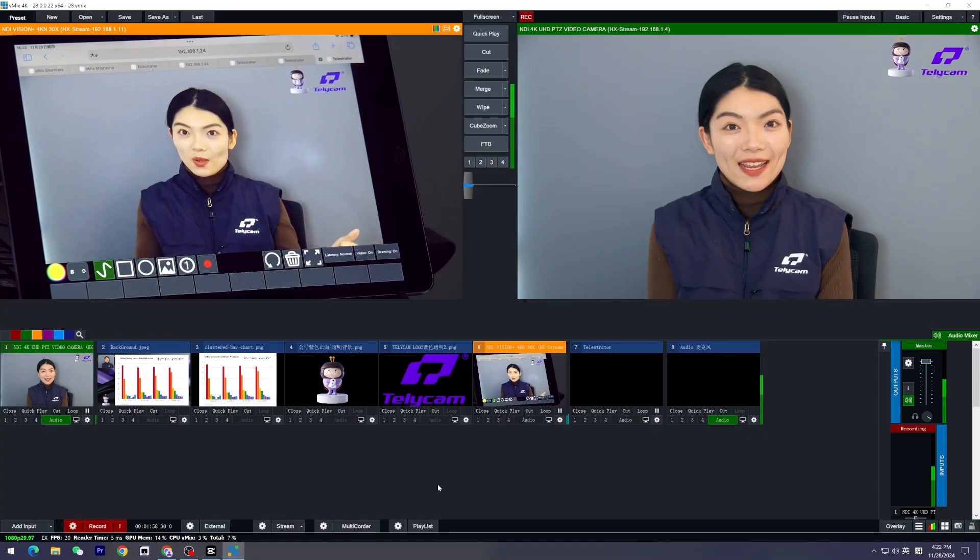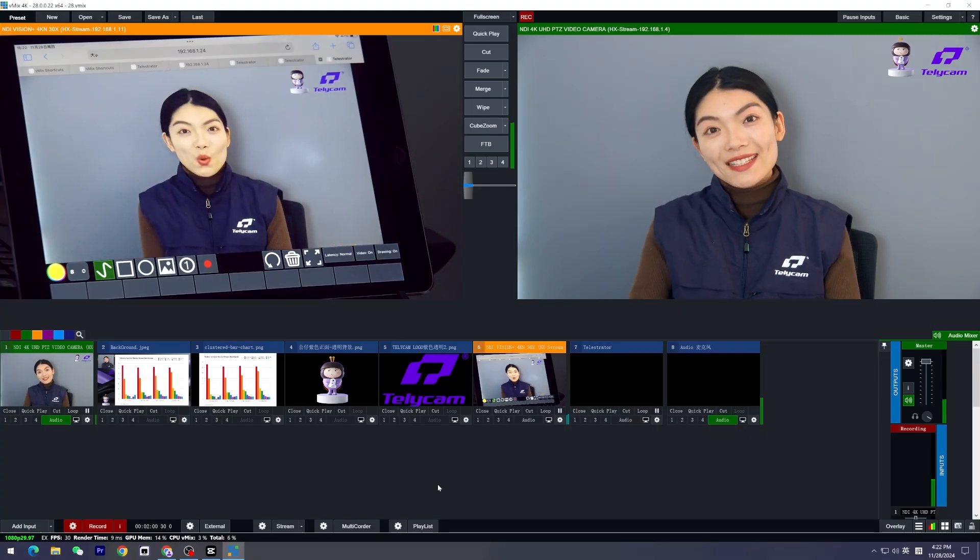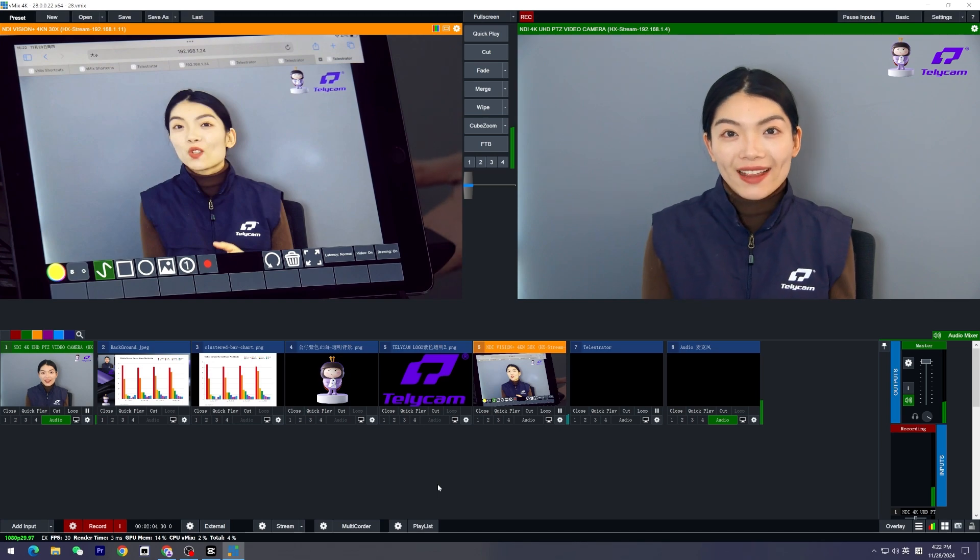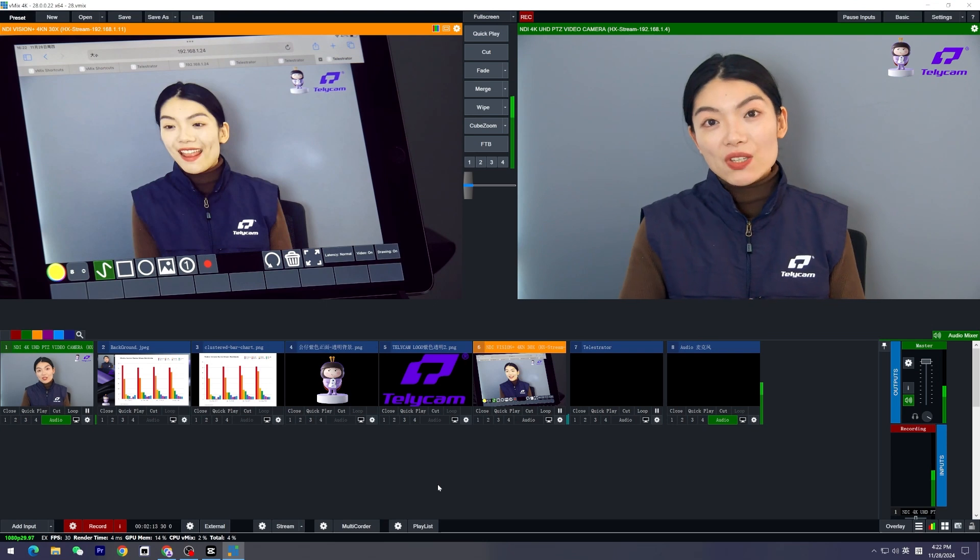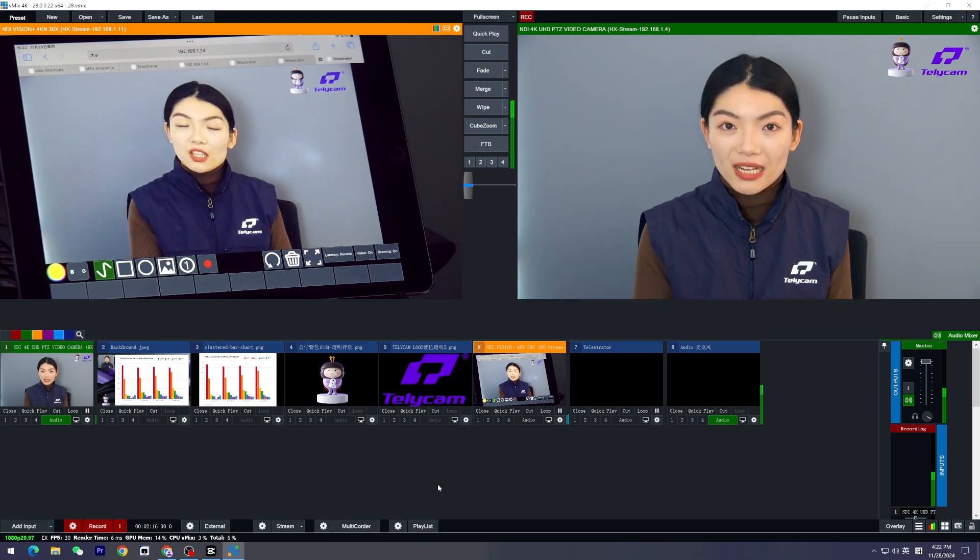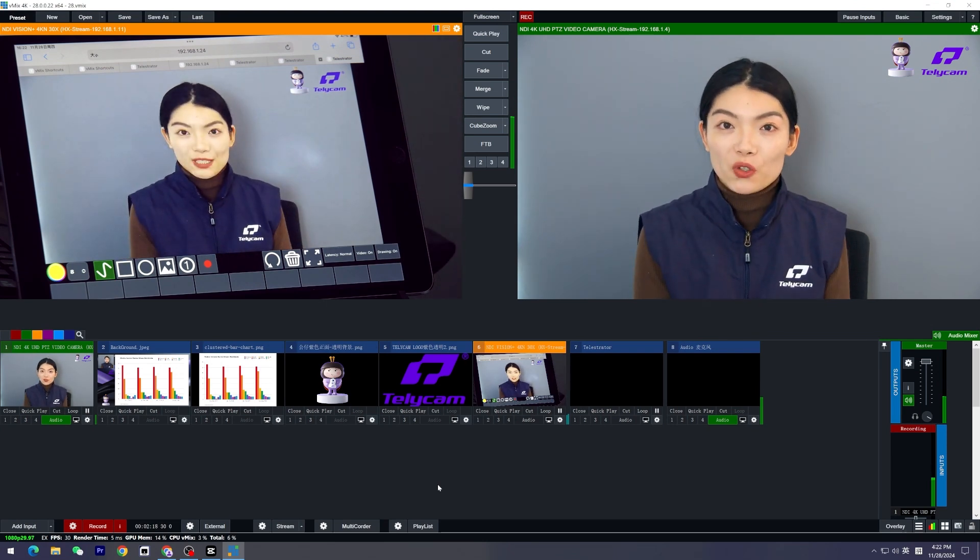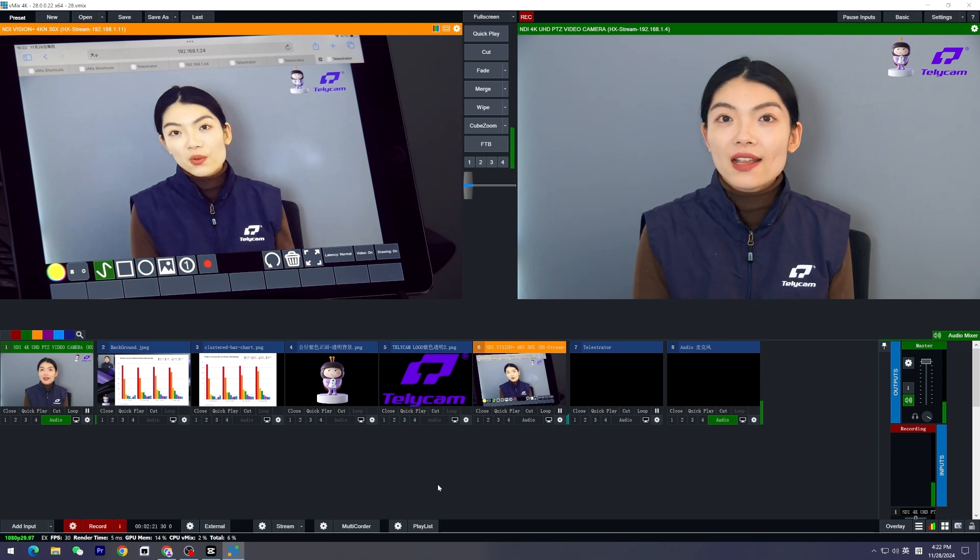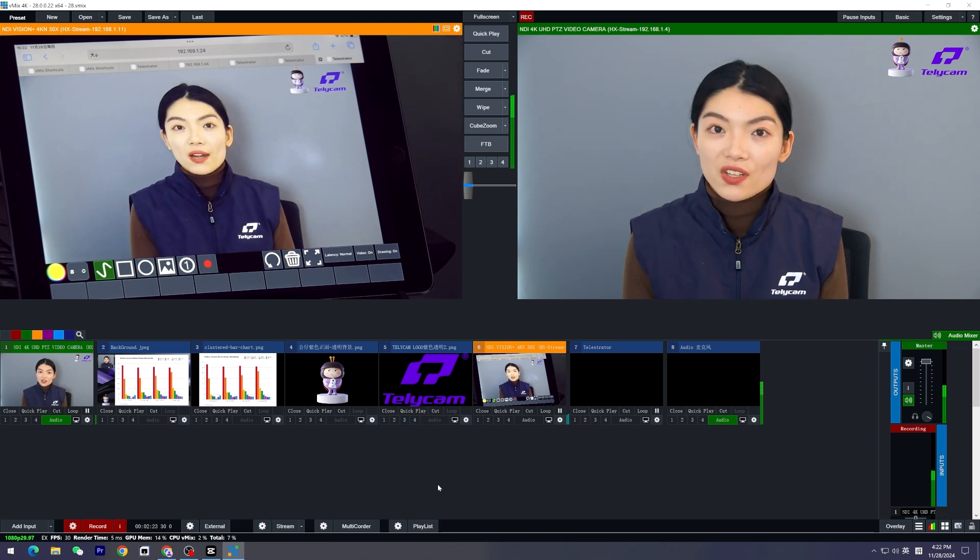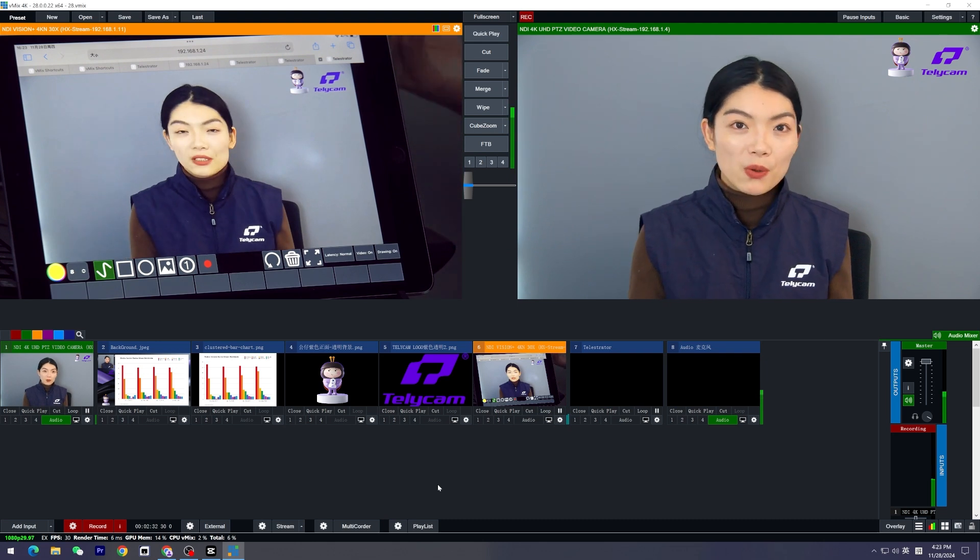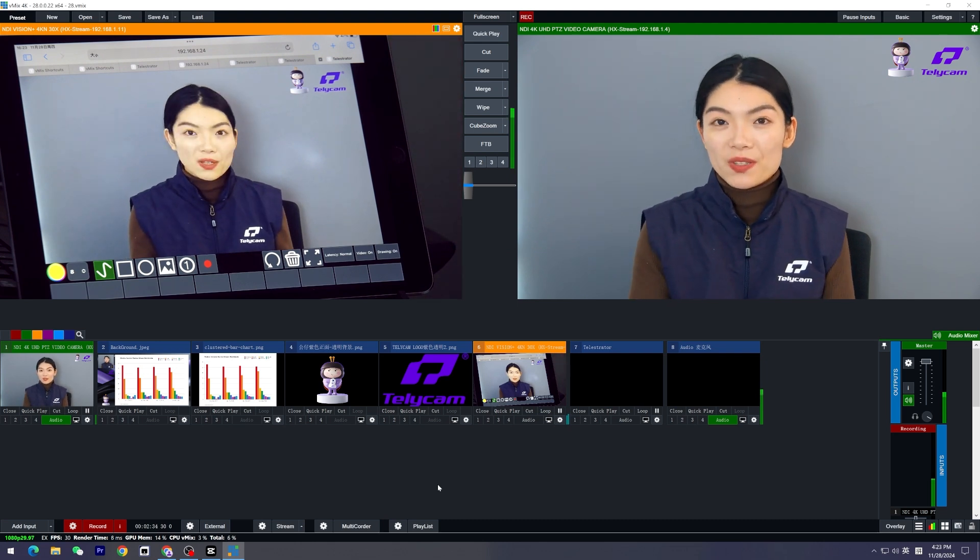Hey everyone, welcome back to our channel. It's Zoe with Telecam. Today it's going to be a vMix video since vMix released its 28 beta version finally, and I'm personally very interested in the telestrator function because it gives you the possibility to draw on the screen, which is super beneficial for teachers who are giving online classes or people who are doing presentations over video conferencing, and for people who want to add a bit of fun to their personal live streaming.